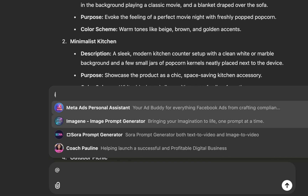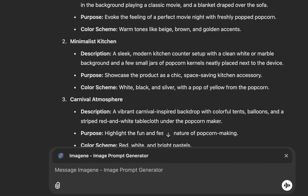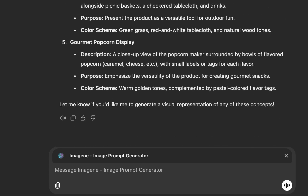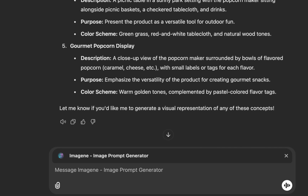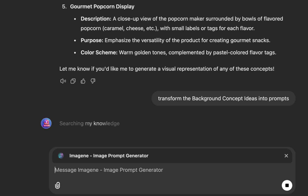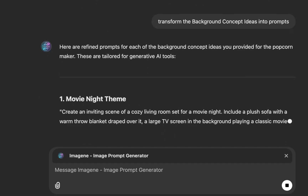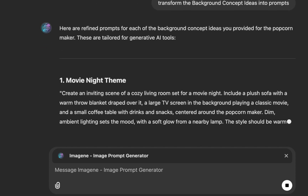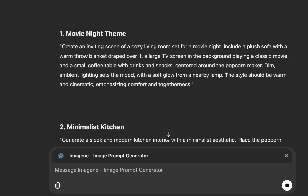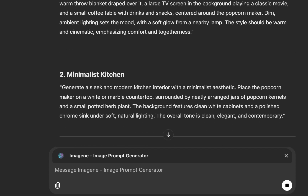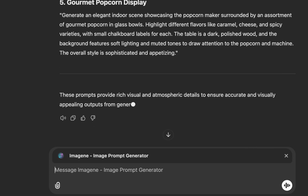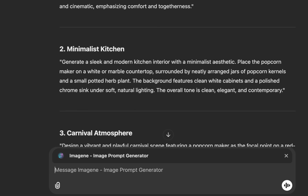Search for Imaging — this way you're calling a GPT assistant into an existing chat. Then say 'transform the background concept ideas into prompts.' These are just ideas, so we want to transform them into generative prompts. And there we go — we now have prompts you can paste into any image generator and it will do the work for you.